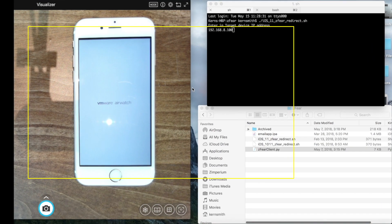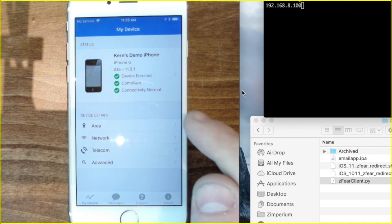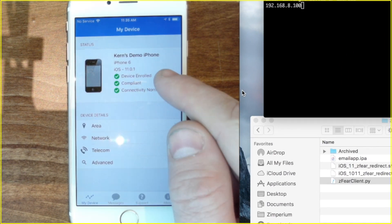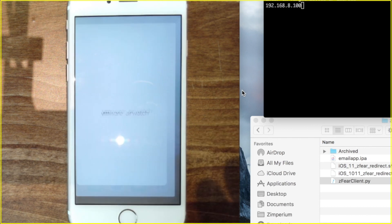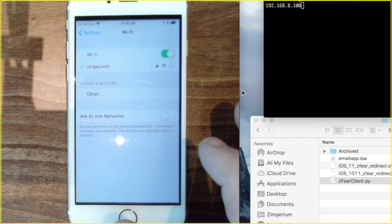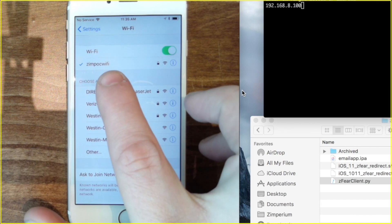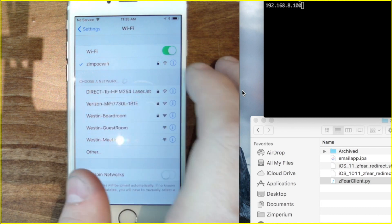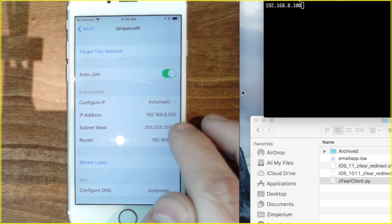So here as we get started you'll see that we first click on the AirWatch MDM, everything is compliant, the device is normal, connectivity is normal. We're going to go into settings and look at a few things here. We're on a Wi-Fi.